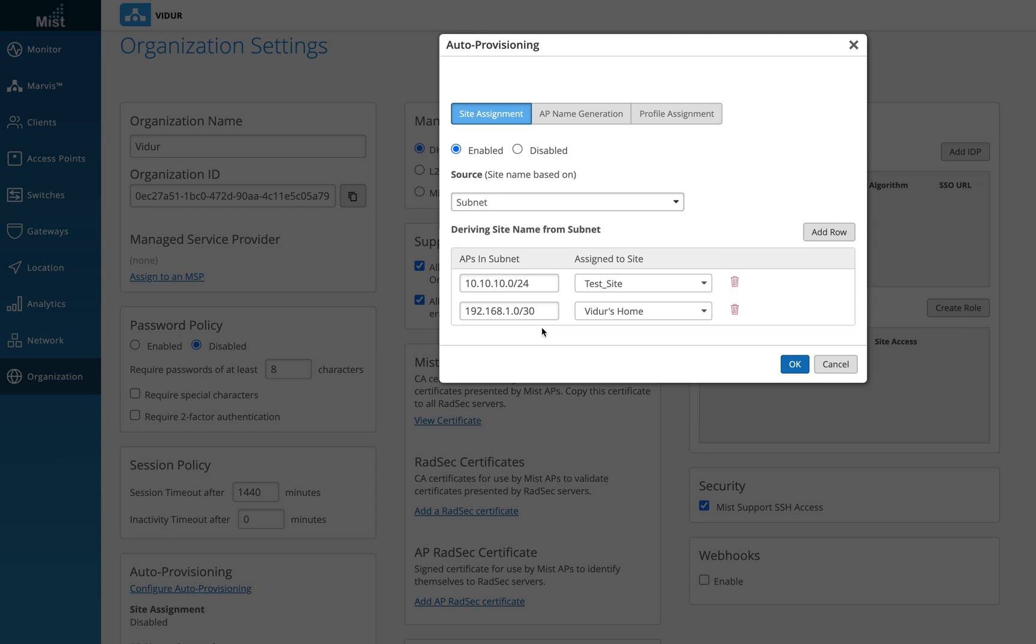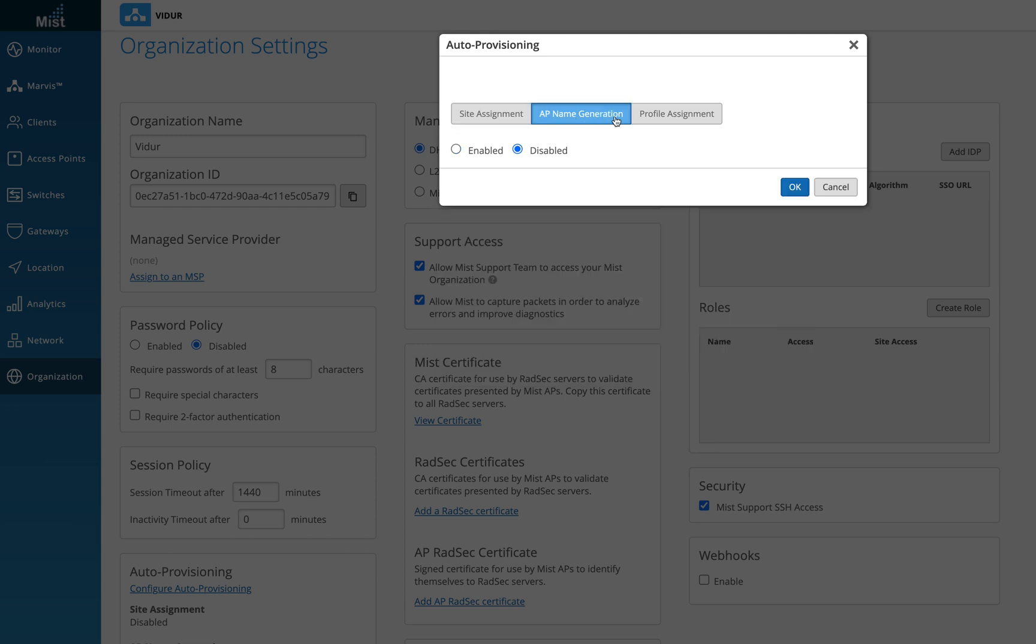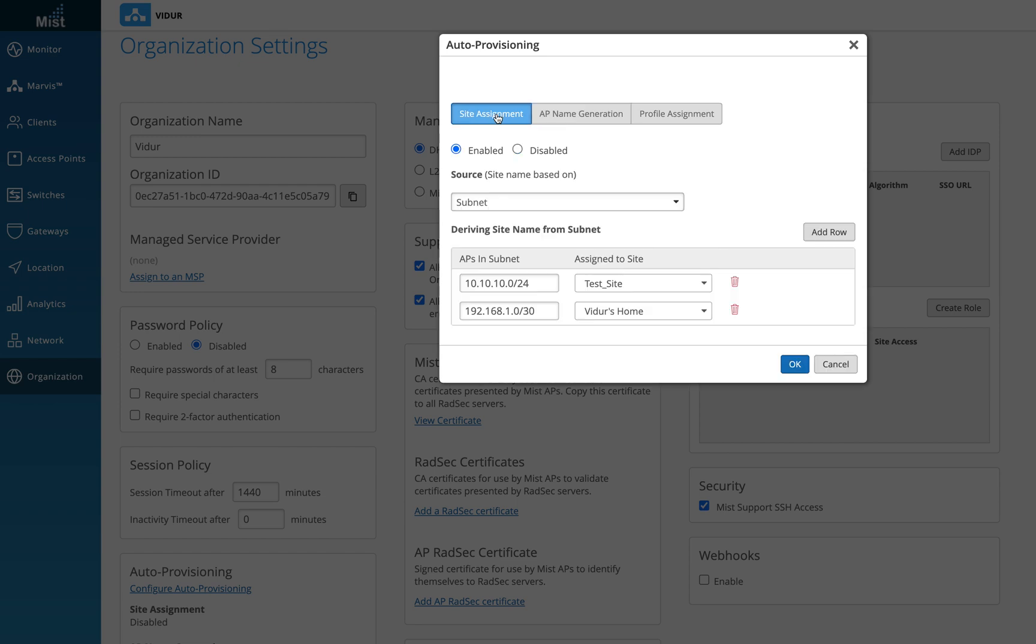And we can do the provisioning from this particular page. Similar to this, I have the option of AP name generation and profile assignment. These two are done once the APs are already assigned to the different sites that we wanted to assign to. But this is pre-assignment. And this is only assigned to the access points which are in the unassigned state.